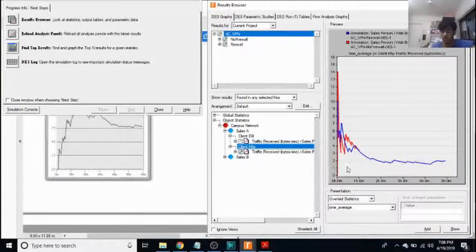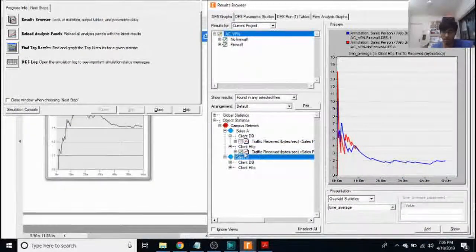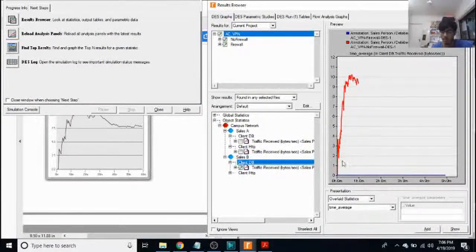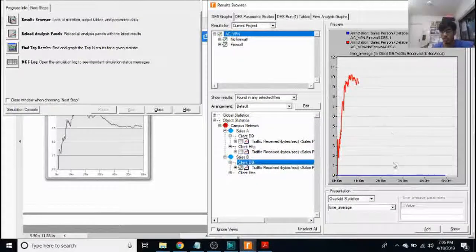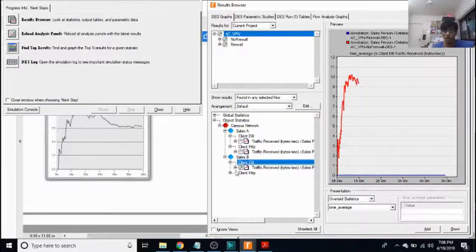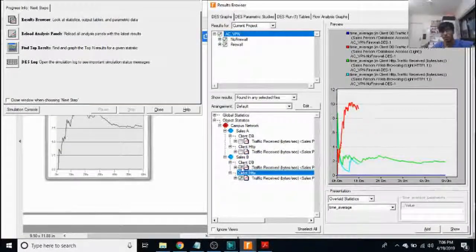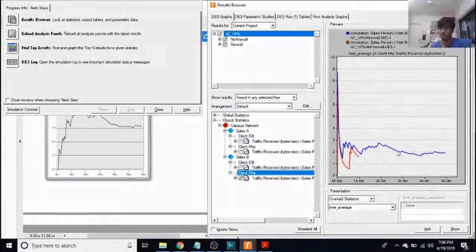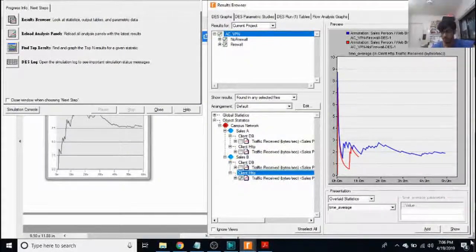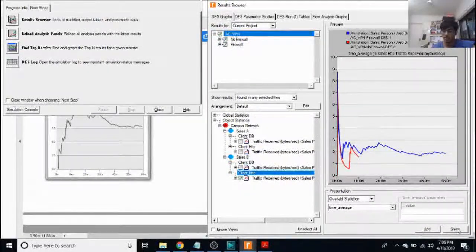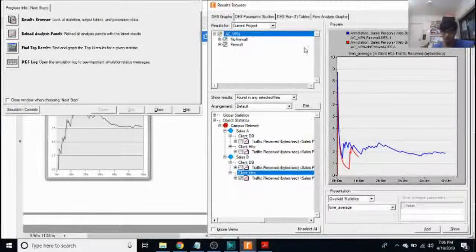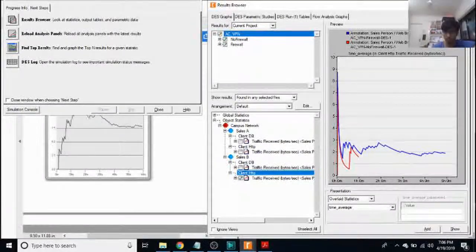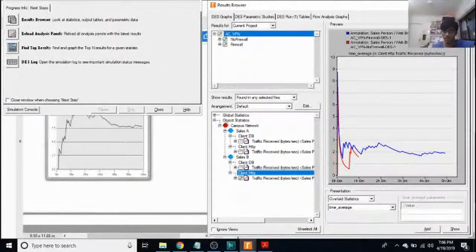I'll just remove the client DB status from that. That's how it looks. For sales B is going to be something similar for client DB again. That's the graph for no firewall and that's the graph for firewall. And for client HTTP, we're going to have a graph which looks similar to the one in case of sales A. So that's it. That completes our experiment on firewalls. And thanks for watching.